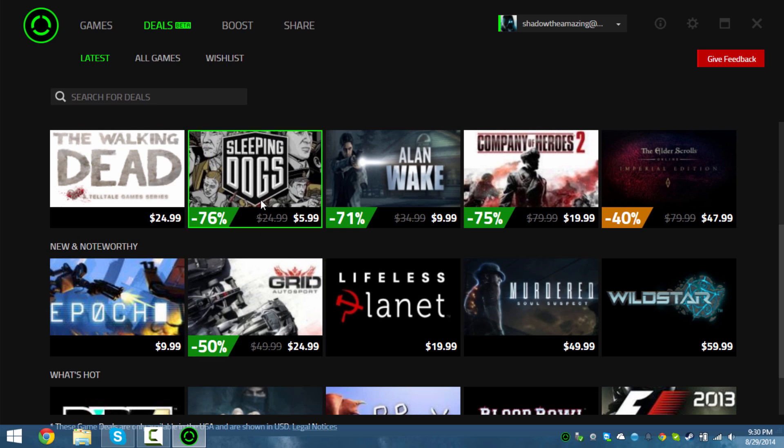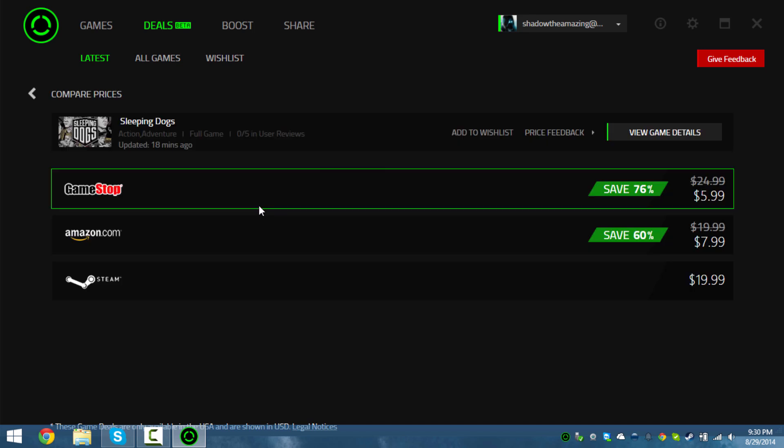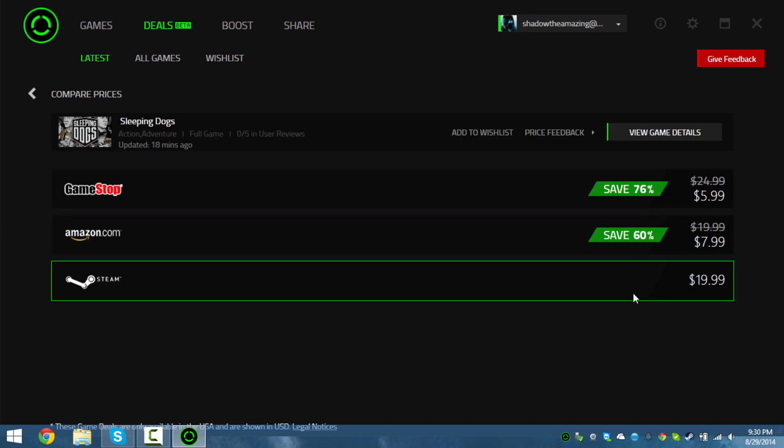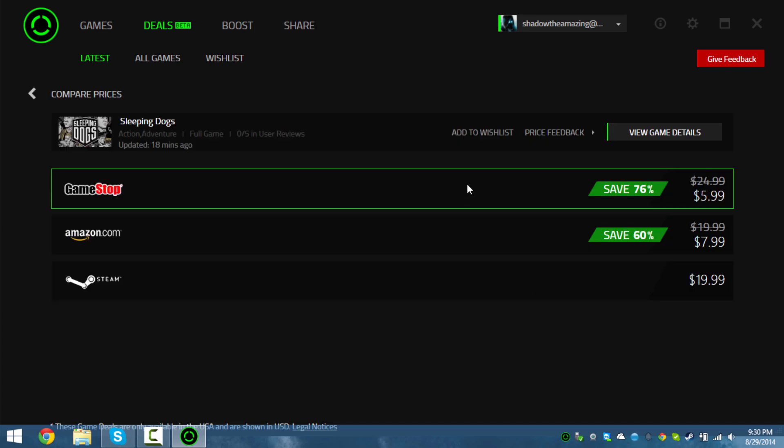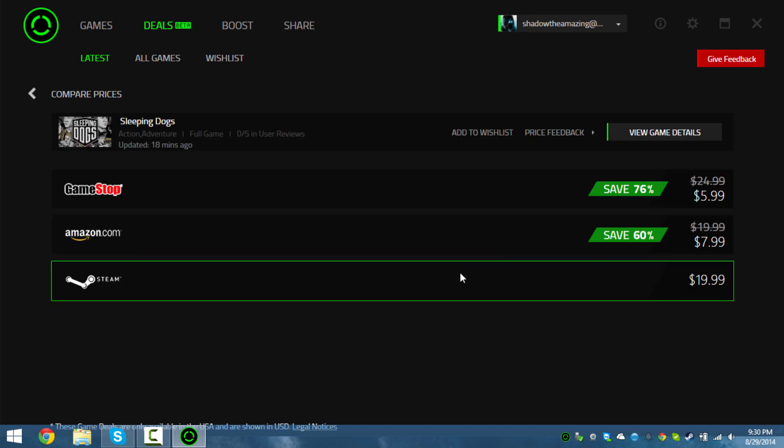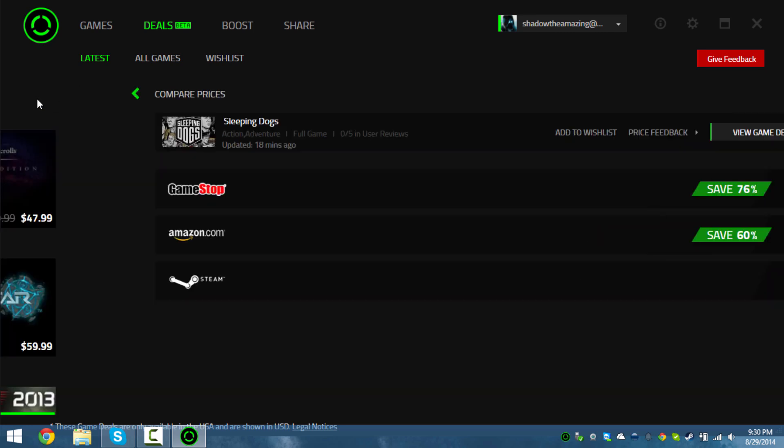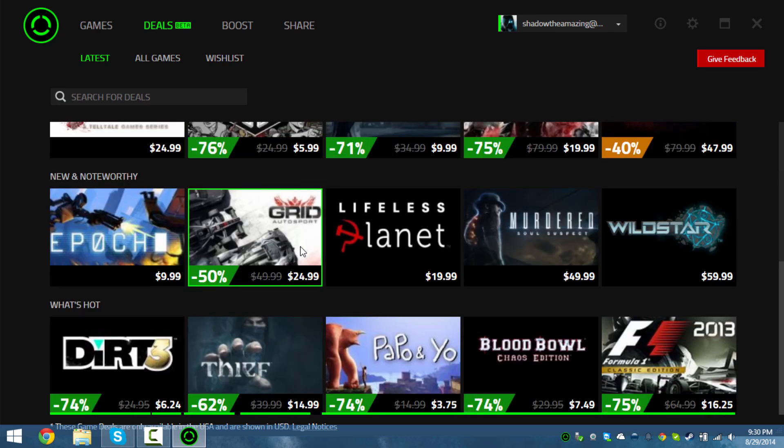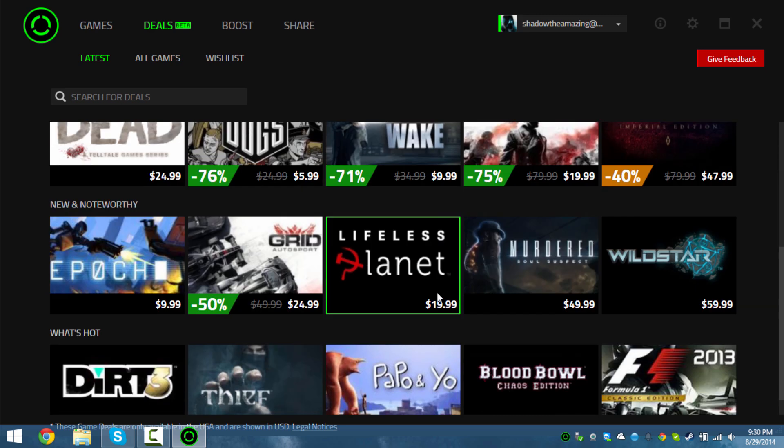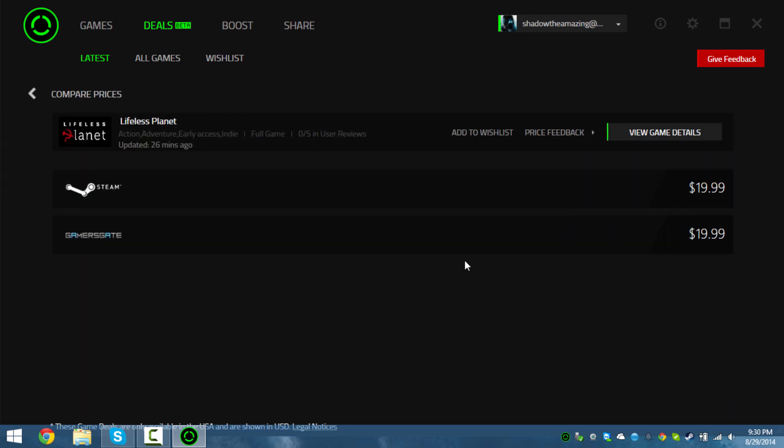Sleeping Dogs is six dollars somewhere. Let's go look it up. It even shows you price comparisons to different places. So originally it's like twenty dollars, you can get it for five dollars - that's nice. Obviously they have some partnership with GameStop.